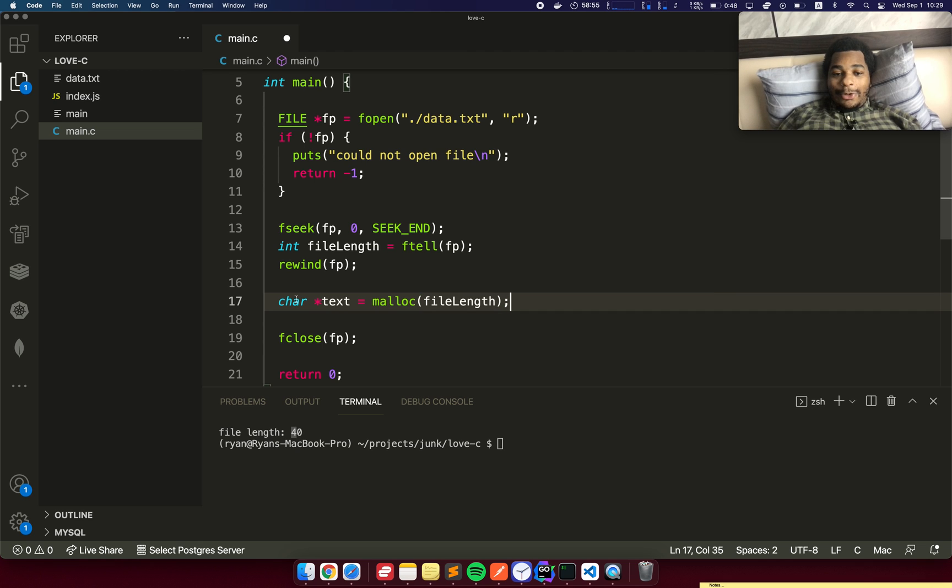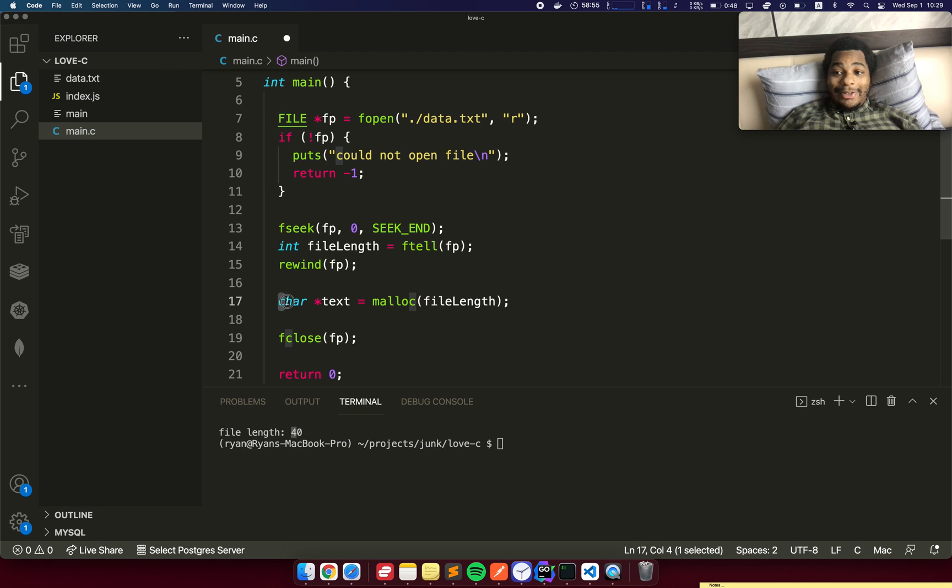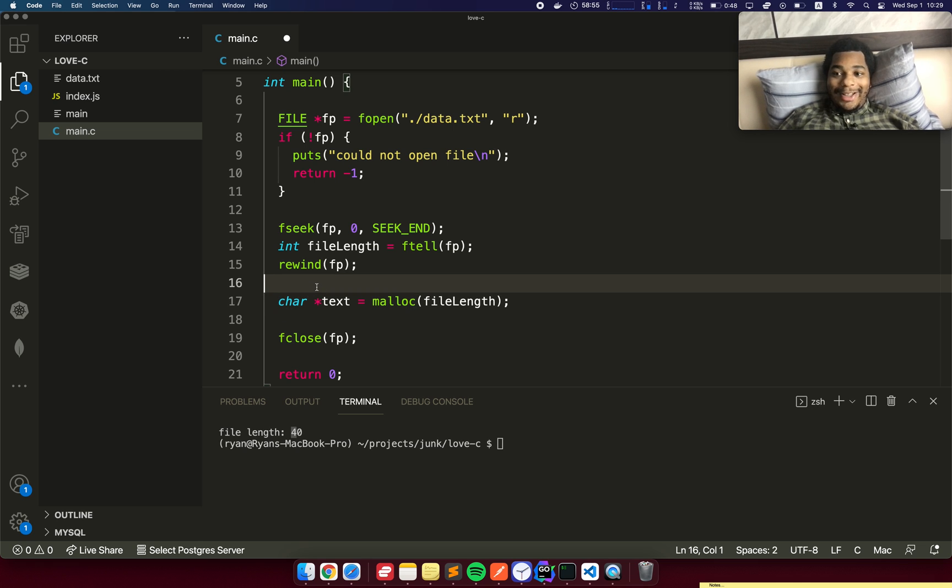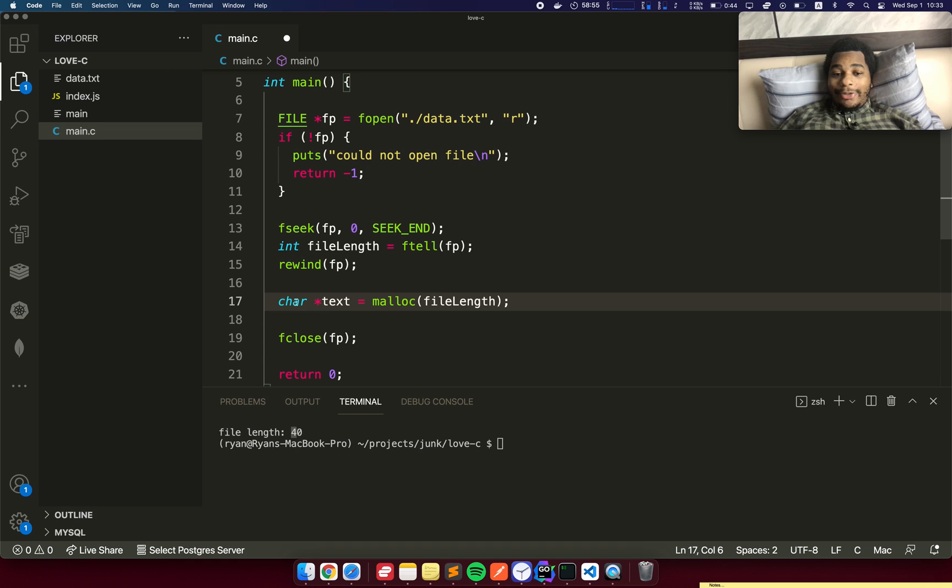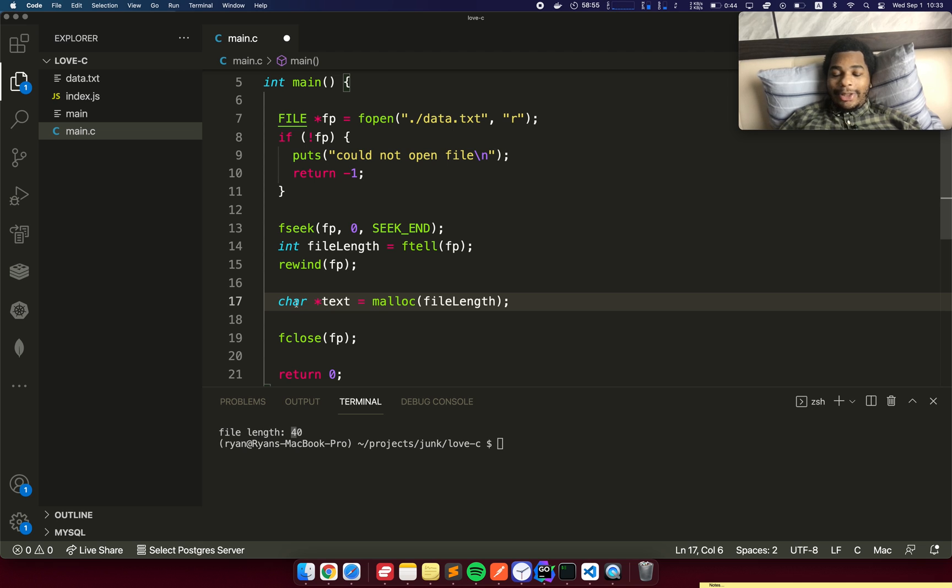First of all, C doesn't have strings. It has basically arrays of individual characters, which you would say that's a string, but that's not how C sees it. Here you'll see we have a char, which is generally used to represent a character in C, like the letter G for example. But it can also represent a number as well because it's really just bytes.